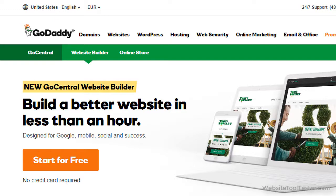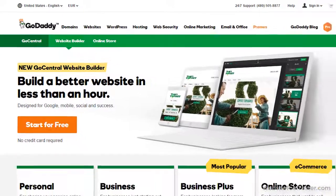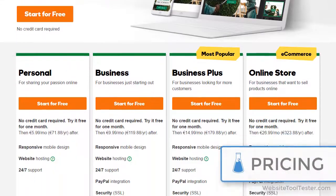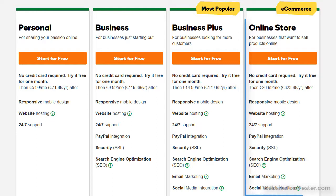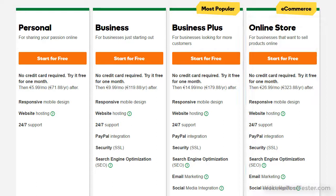The first thing we like is that you can now test GoDaddy's Website Builder free for one month. If you like it, you can then choose from one of the plans. If you're planning to open an online store, keep in mind that only the highest tier will allow you to do so. Unfortunately, a domain is not included but can be purchased separately through their interface. If you already have one, you can also transfer or redirect it.